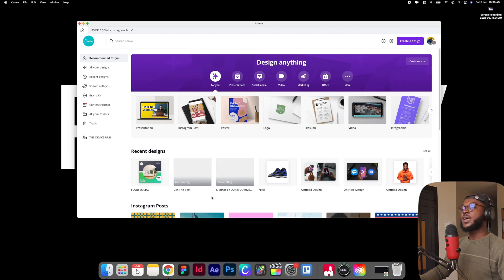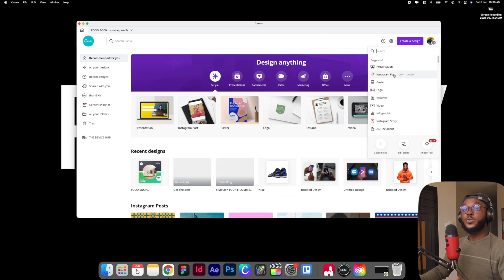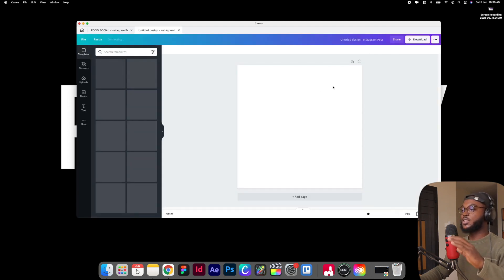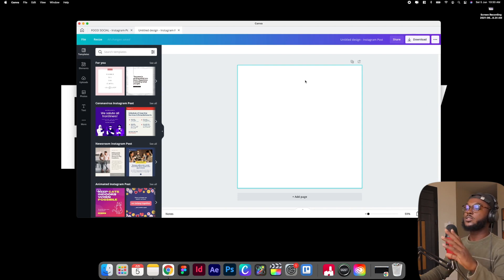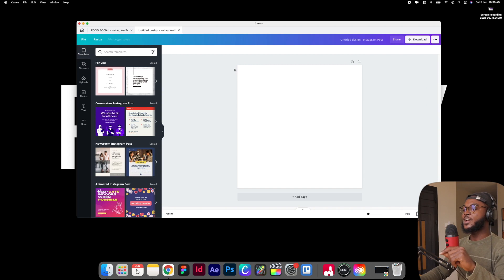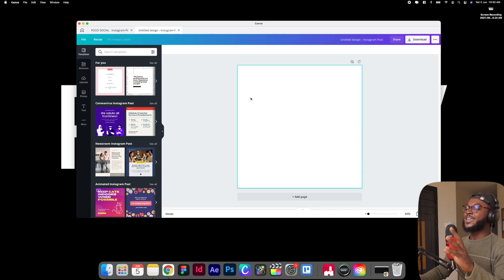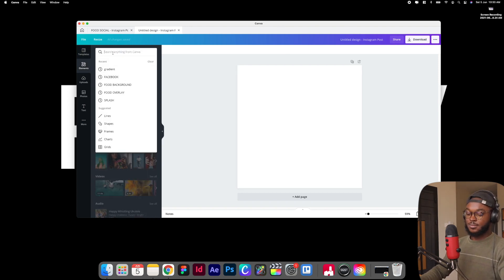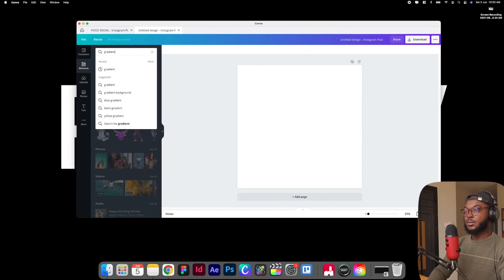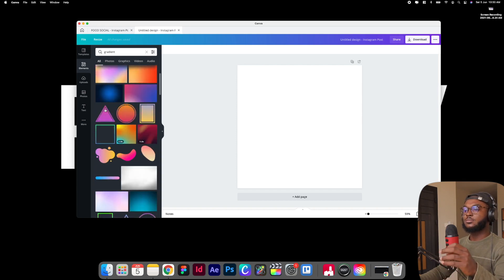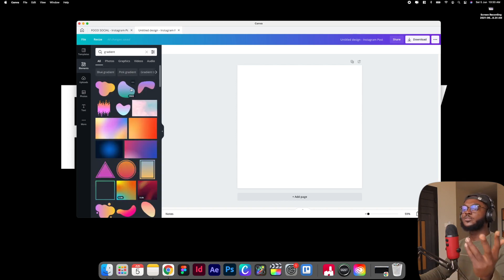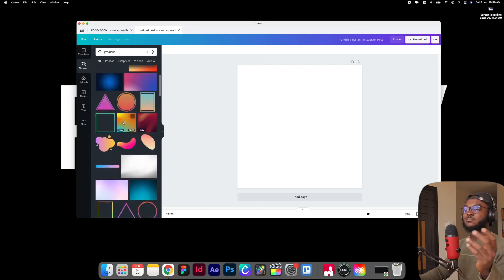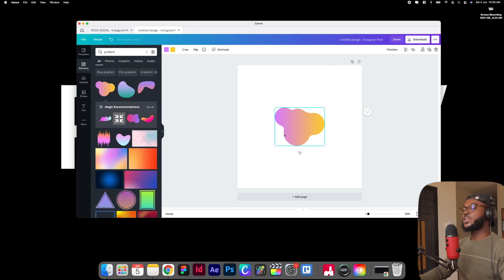So I have Canva opened and as you can see I have this really amazing looking screen. I'm going to create a new design — we're doing an Instagram post, so I'll click Instagram post. It's going to give us a 1080 by 1080 screen to work with, which is a perfect square. The first thing I want to do is get the basics into the screen, so I'm going to come to Elements and search for gradient. I'll type in gradient and select one of these blob shapes.